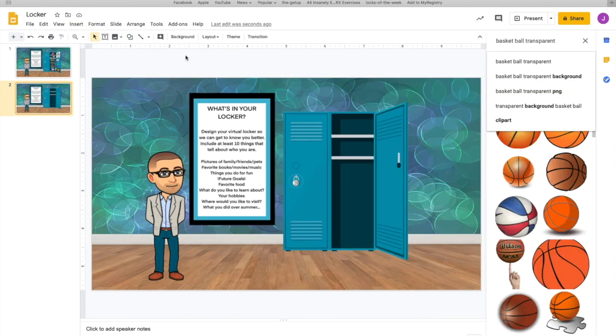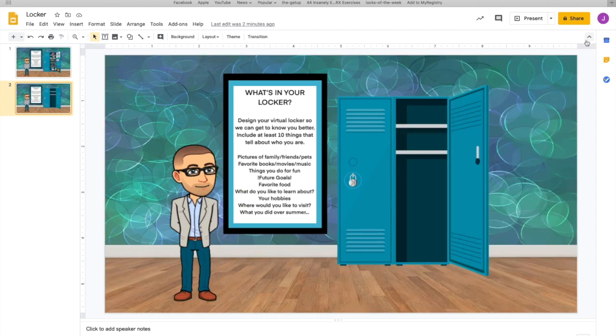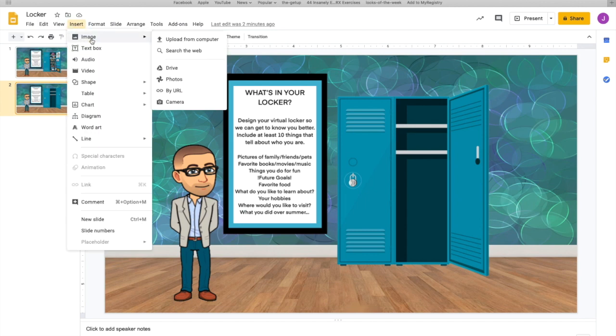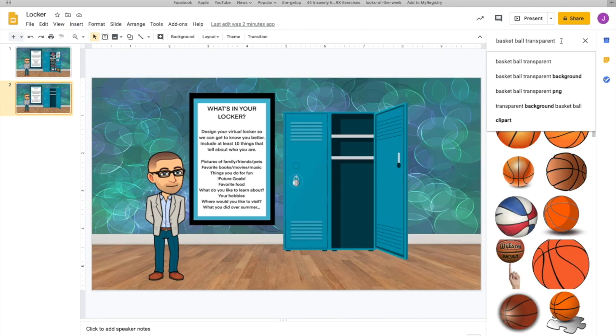We're going to find image and we're going to search the web. Now, if you have pictures on your computer, great, you can insert those. But if you don't, you just have to click insert image, search the web. So I used to coach volleyball, so we're going to try to find a volleyball.